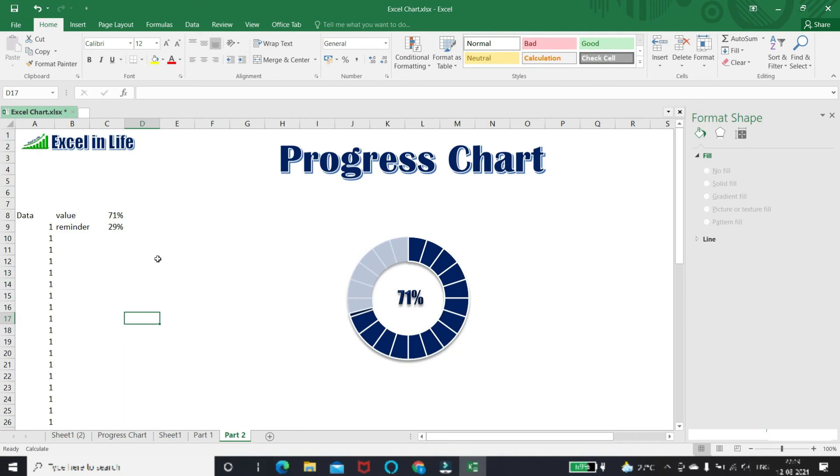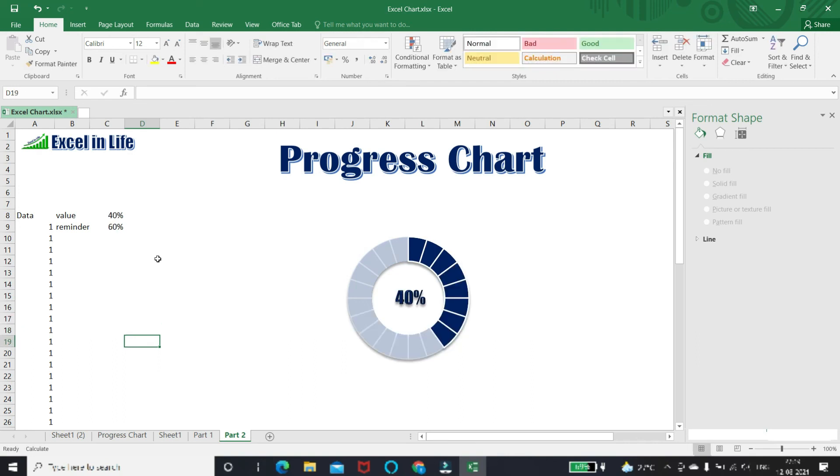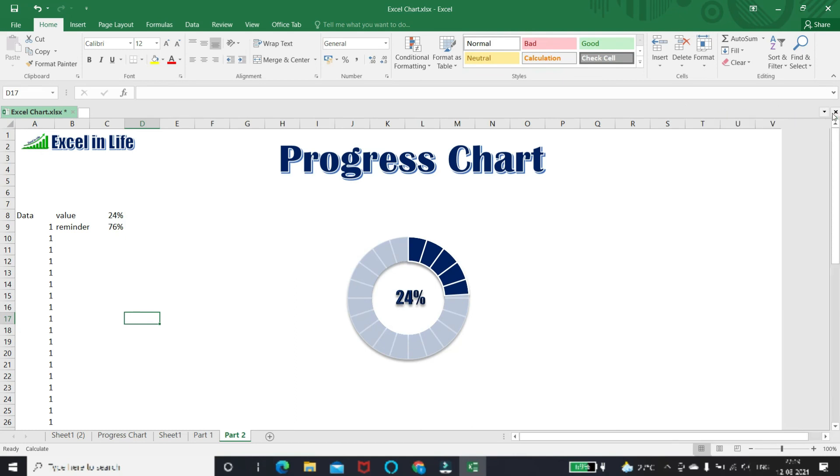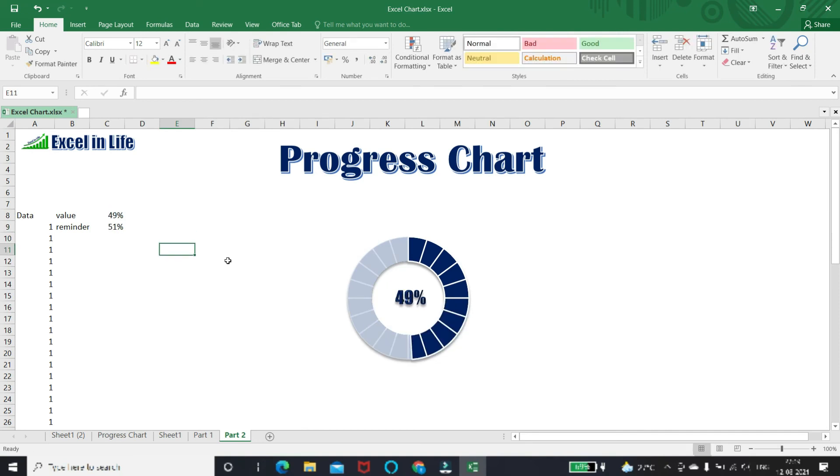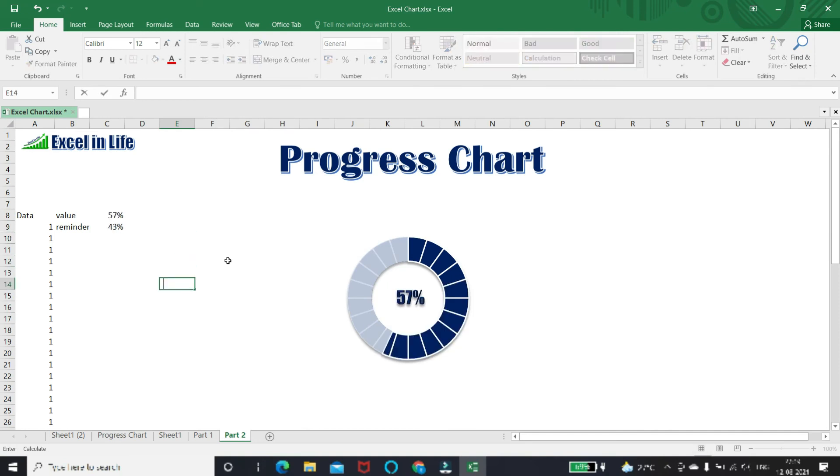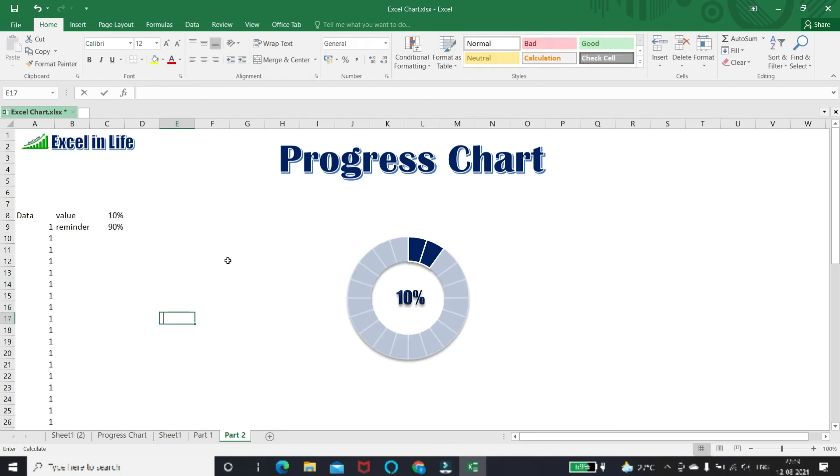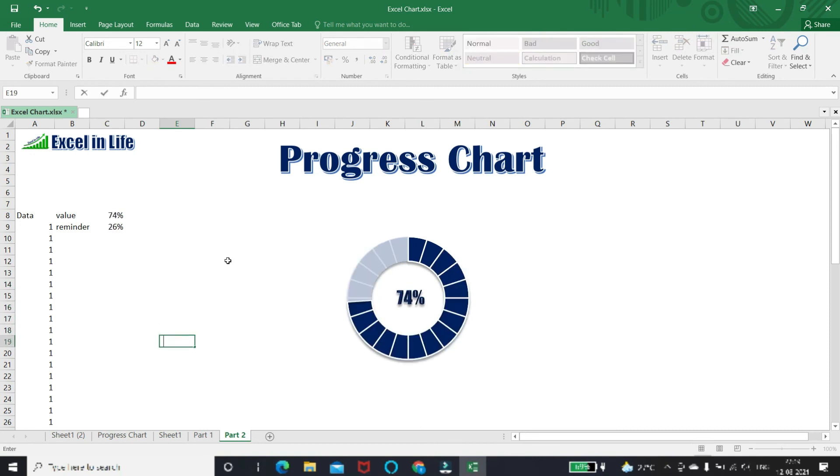Now our chart is ready to use. If you have any question regarding this chart, then write in the comment section. You can put this chart in dashboard or any report.